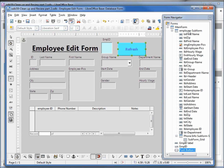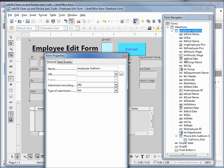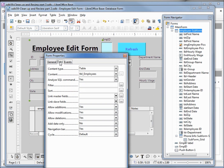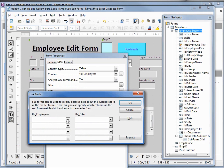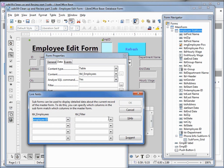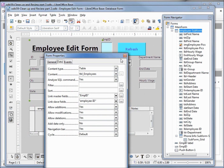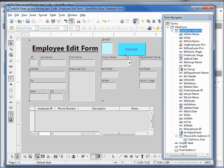One last thing we need to do is update the link for the employee sub form. I'm going to right-click properties, go into data, and then our link fields. We want to link the employee ID to the filter table's new field, employee ID. I will save this.